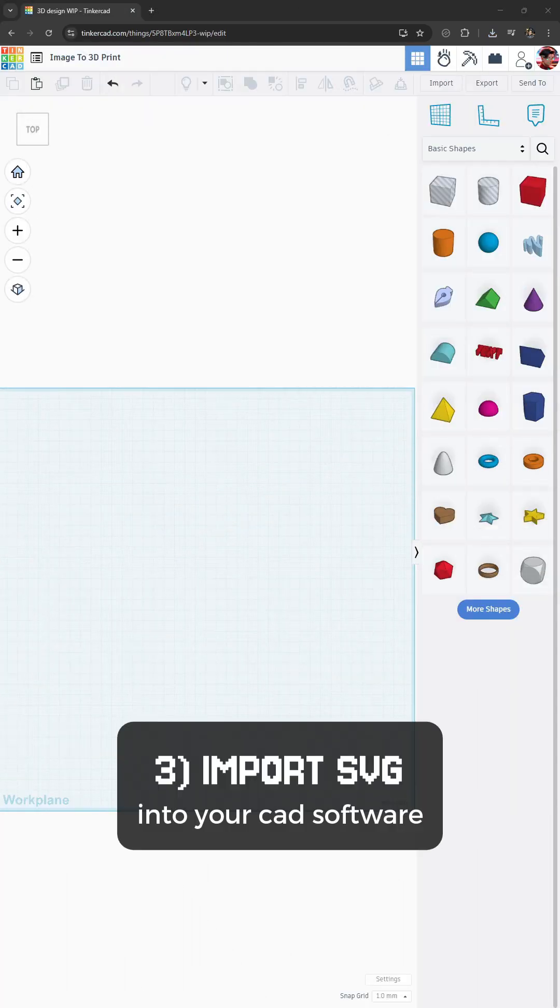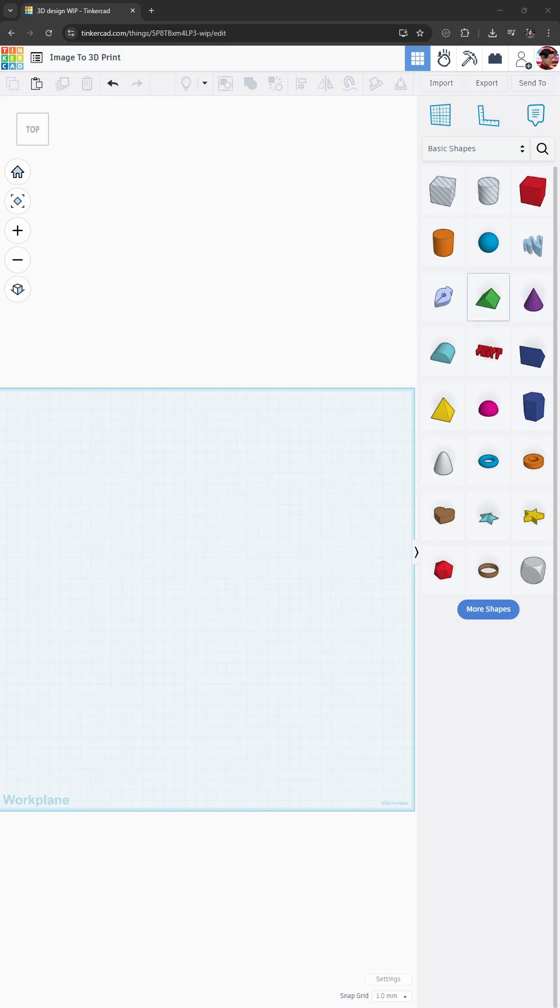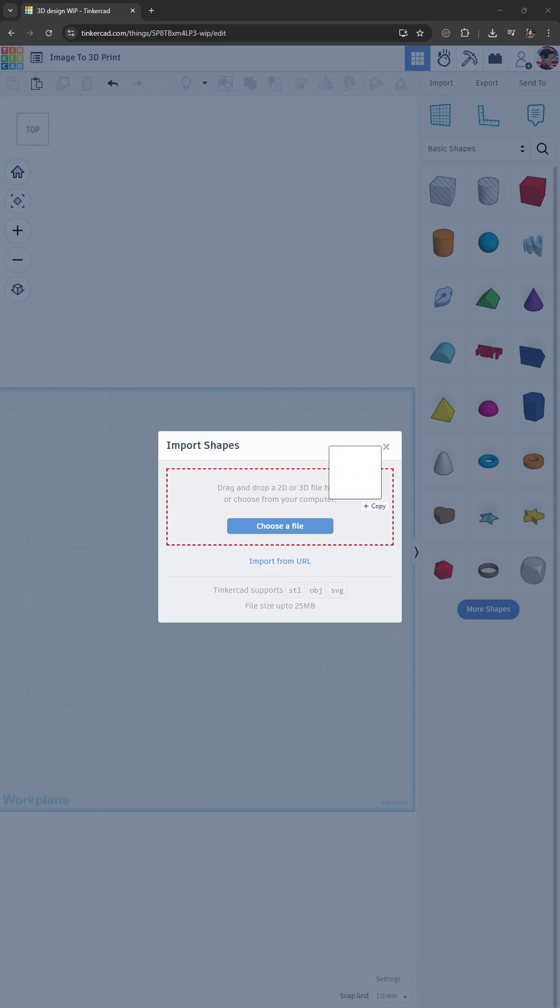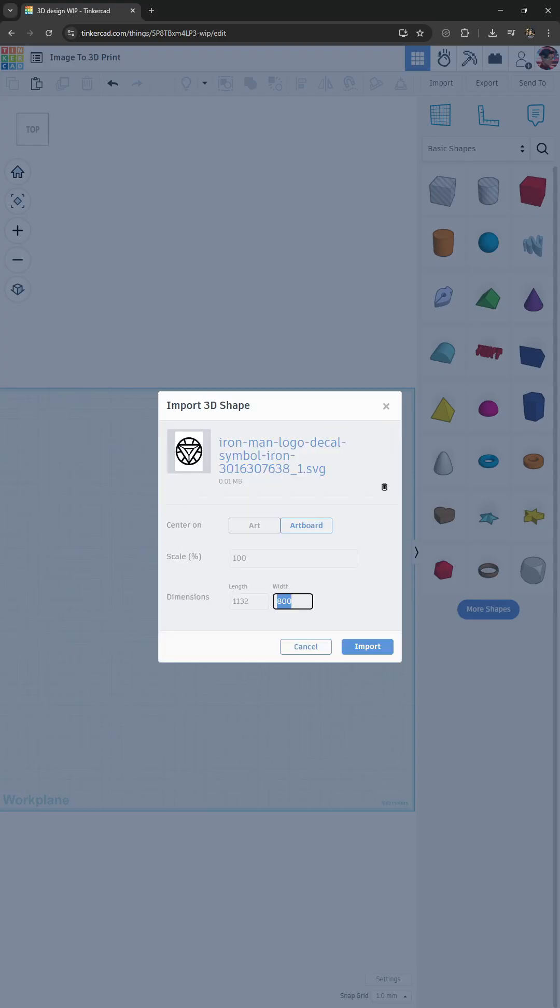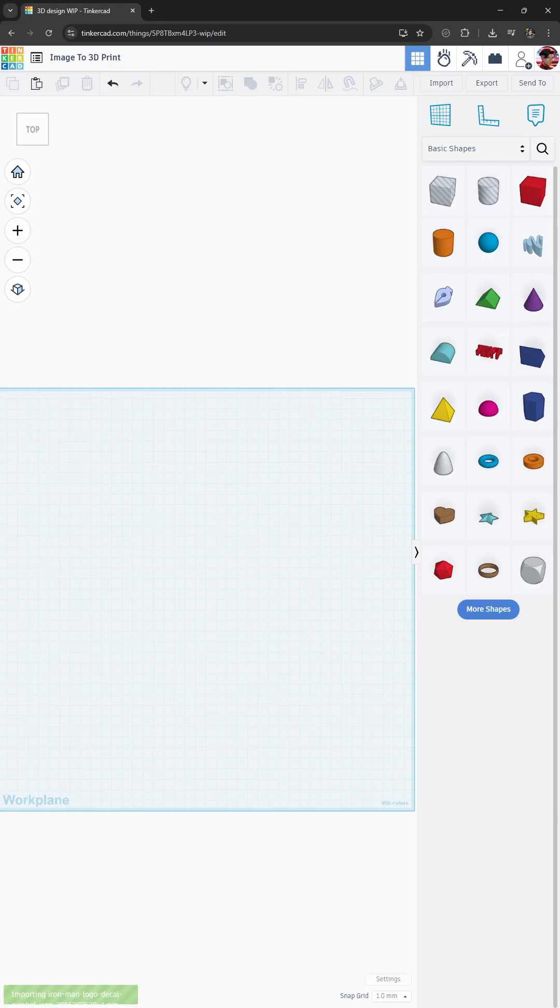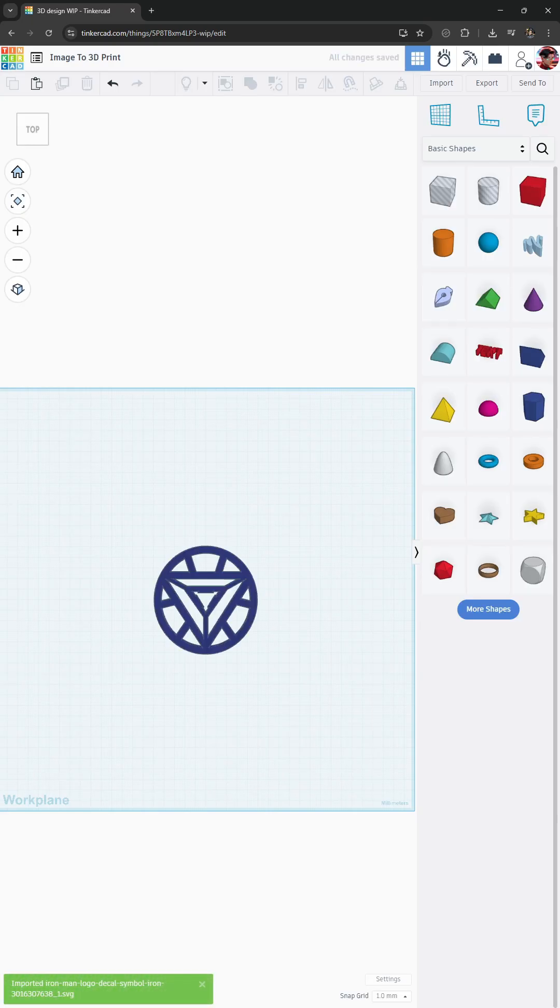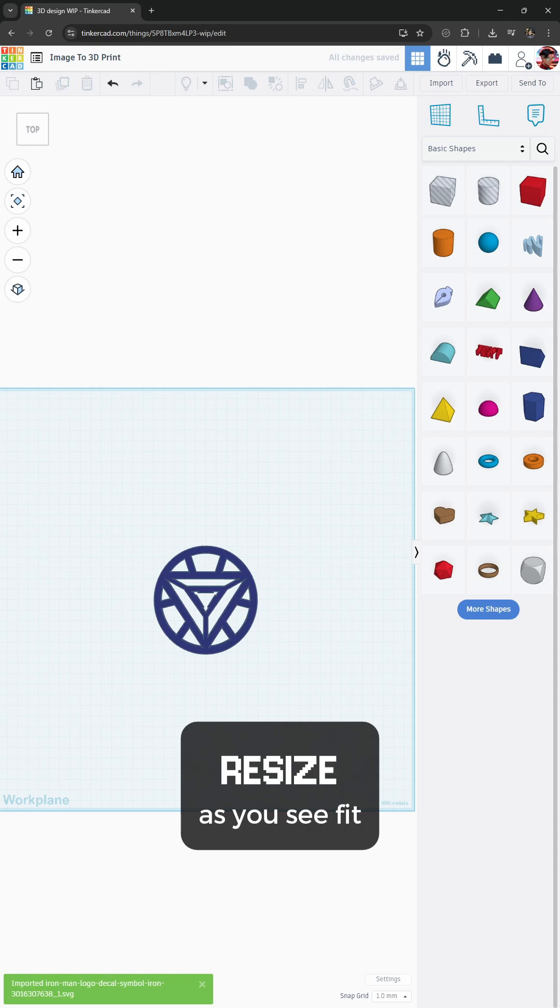Next, import the SVG into your CAD software. For this example we will create a simple 1mm thick piece.